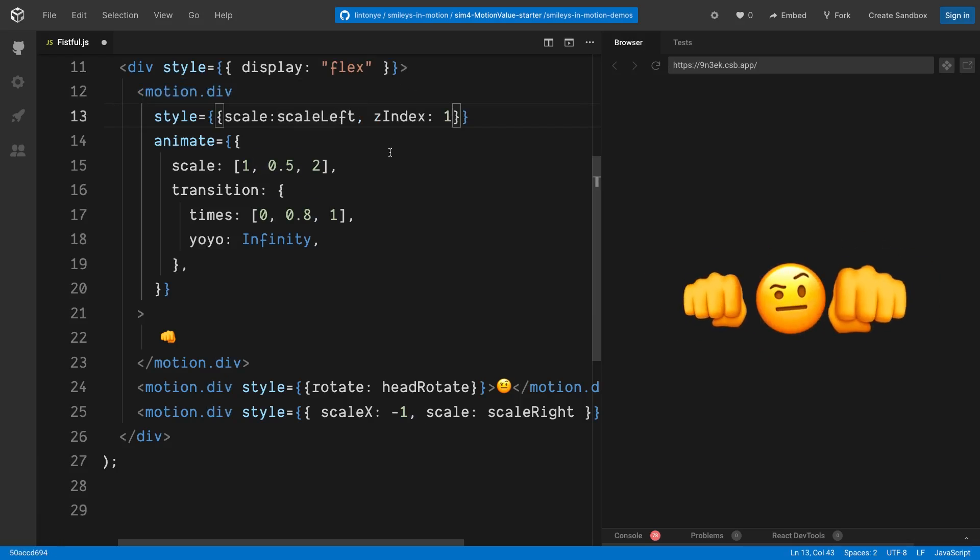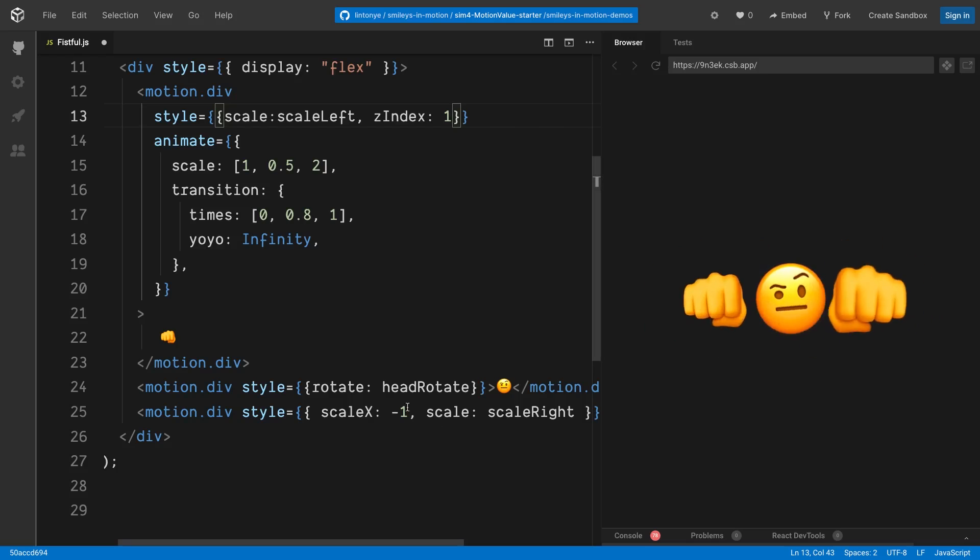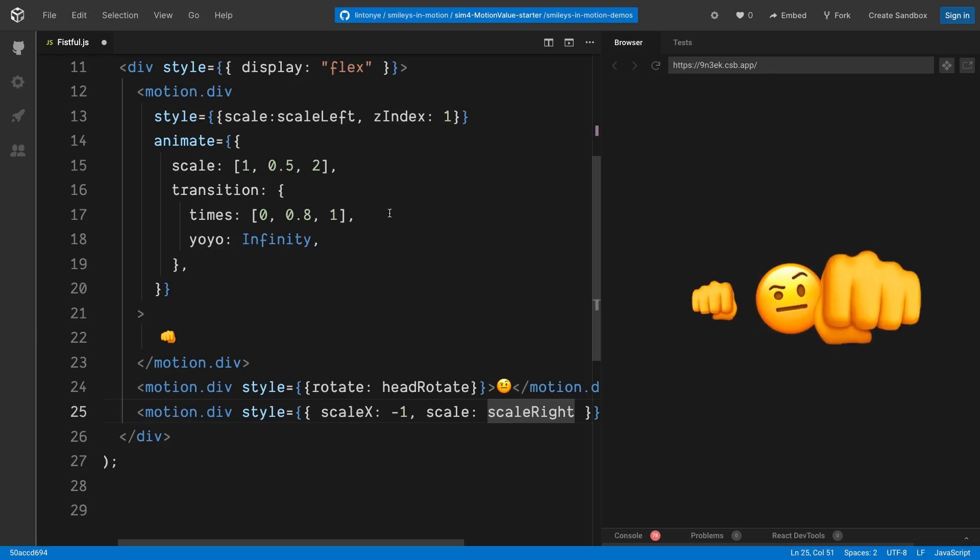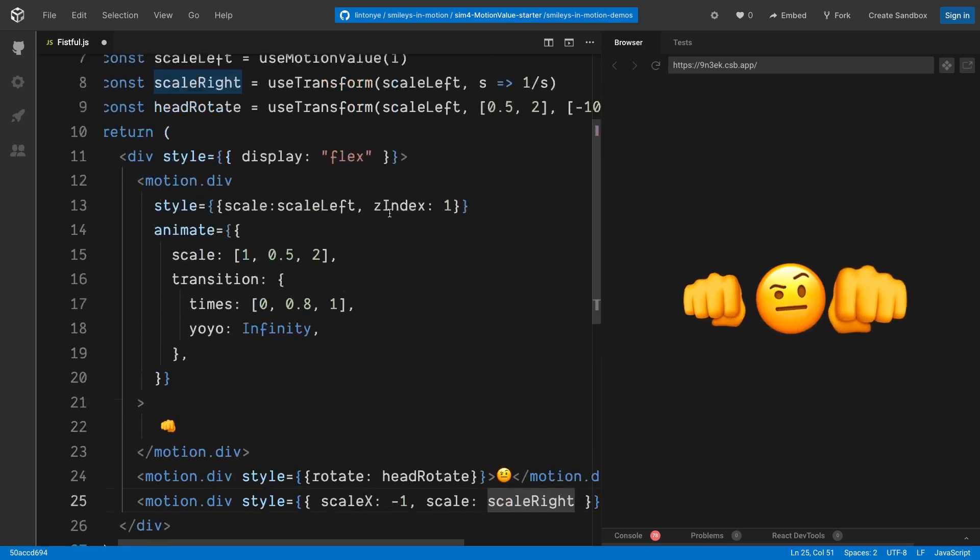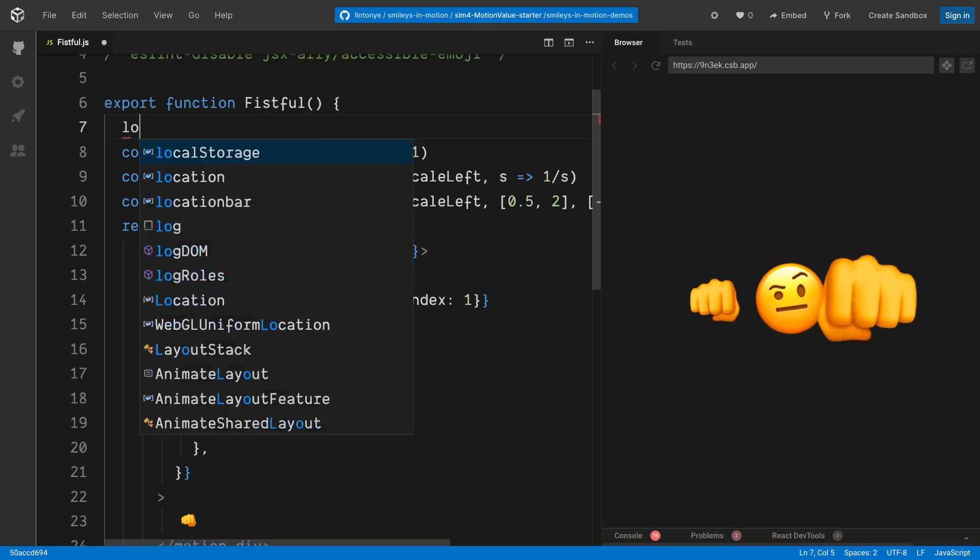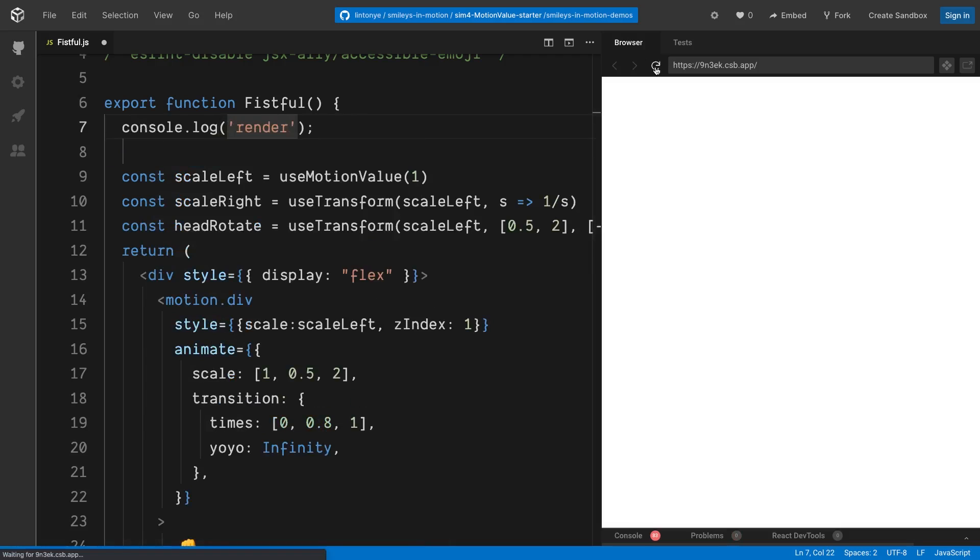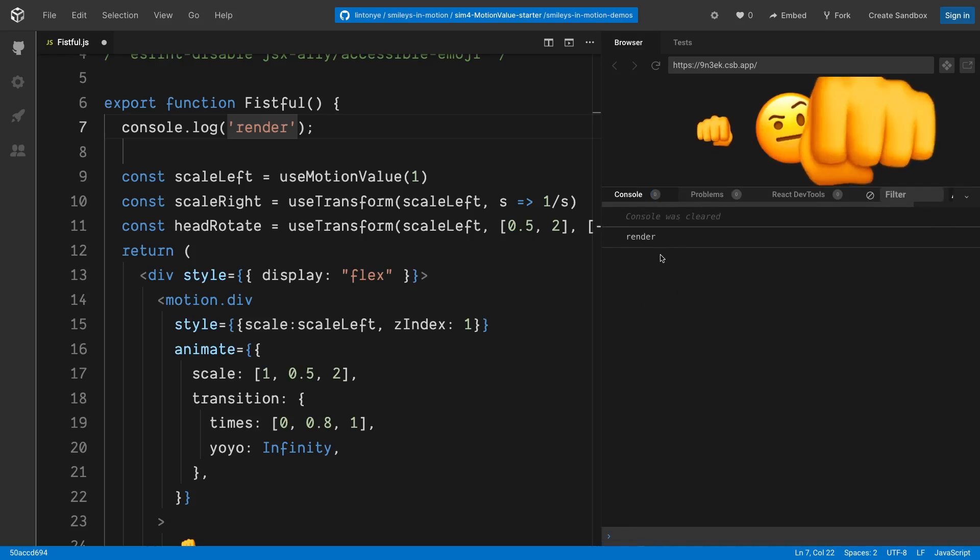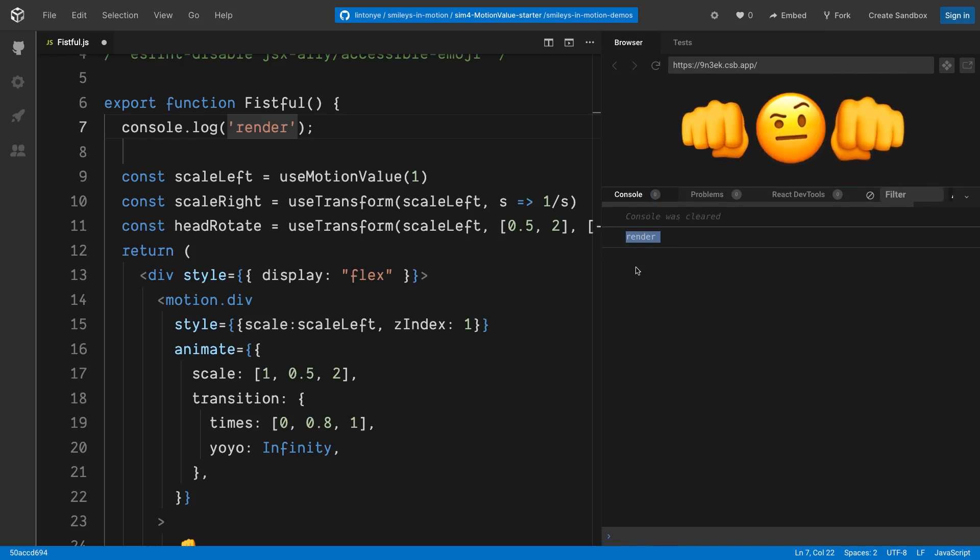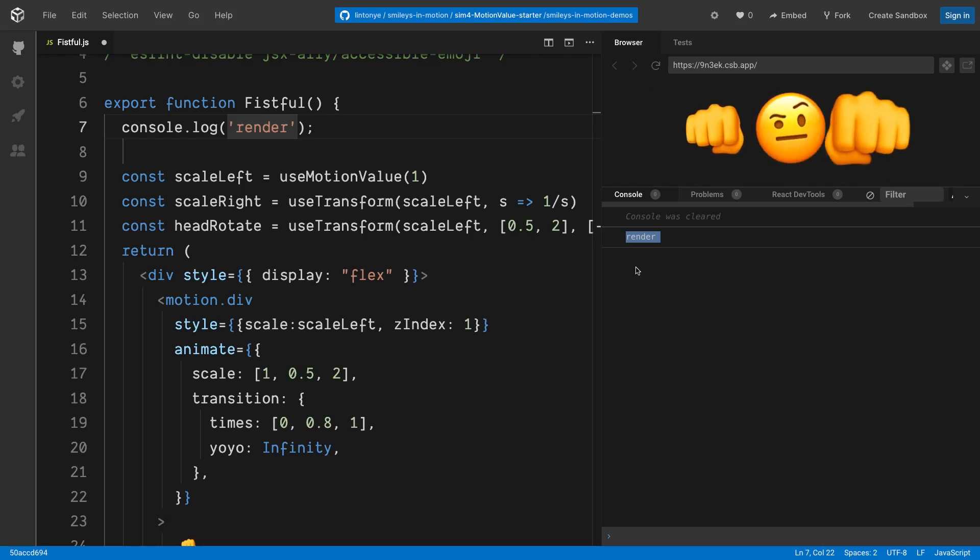One more thing, and this is actually pretty important. The animation is going on here all the time, right? Which means those motion values, these headRotate, scaleRight, or scaleLeft, these values keep changing all the time. Guess how many times has this component been rendered? This is the FistFull component, and we're going to put a console.log to find it out. Let's say render. And now if we refresh the browser and check out the console, guess how many renders there'll be. There's only one render, right? So that means updates to a motion value don't trigger any re-render. That's how Framer Motion achieves smooth animations.